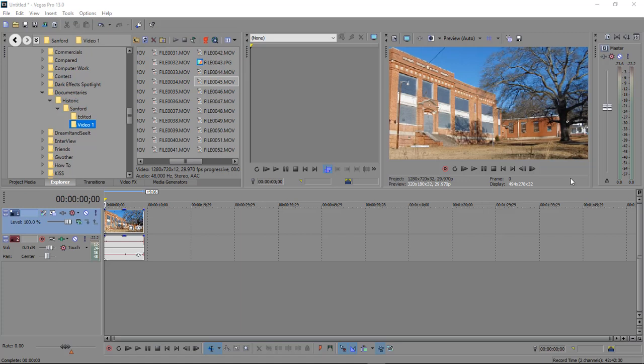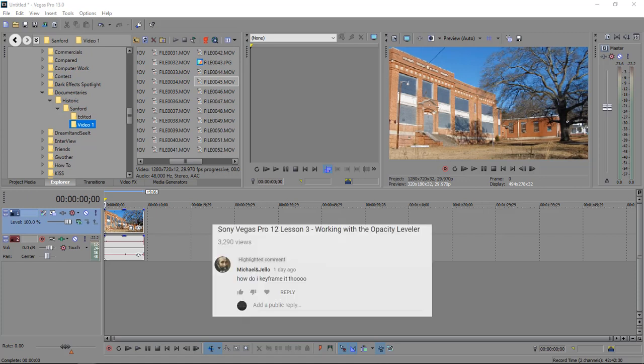What's up, Wayne Barron here with Dark Effects Studios and we are inside of Sony Vegas and we have a question by Michael Angelo. He asks, how do I keyframe the opacity?